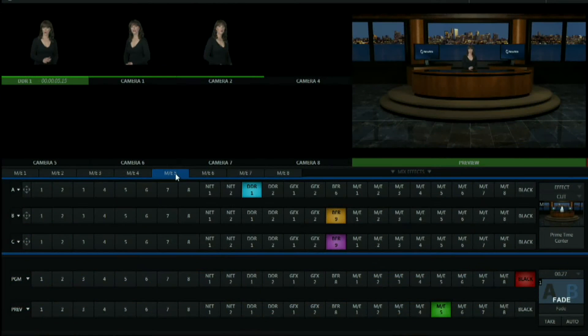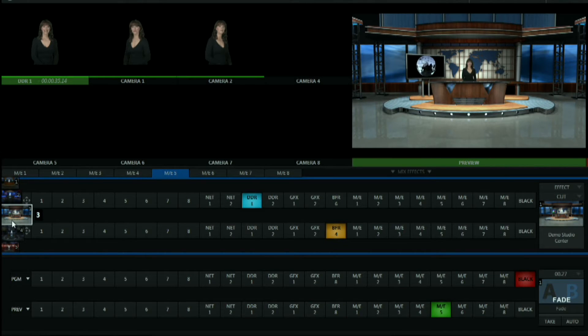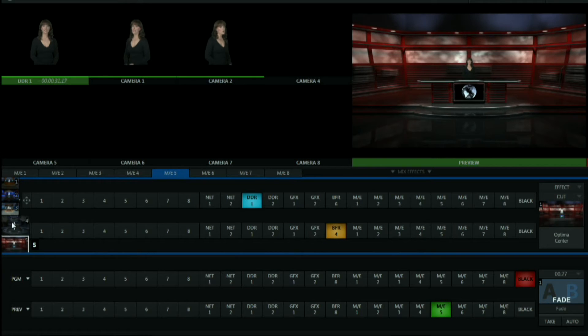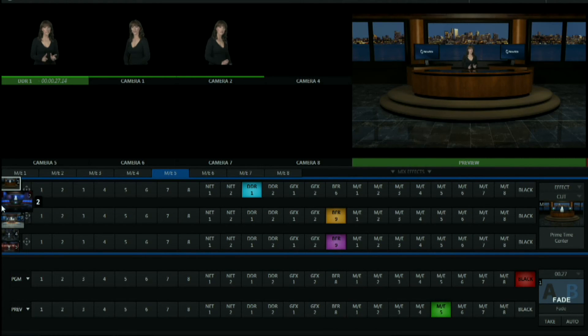Here's a cool tip: in each of your effects channels there are presets which allow you to multiply the number of virtual sets that can be loaded at the same time. So instead of having eight sets, you can have up to 40 virtual sets ready to be used at any time using the TriCaster.